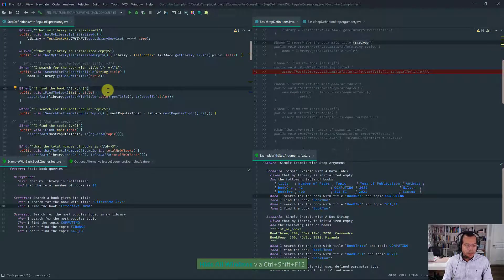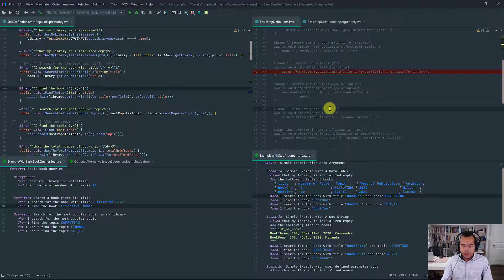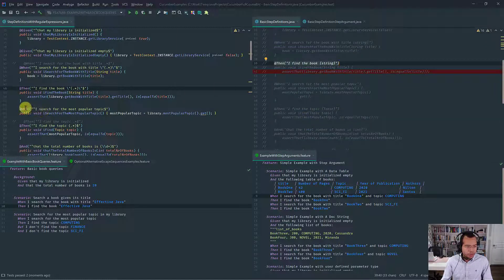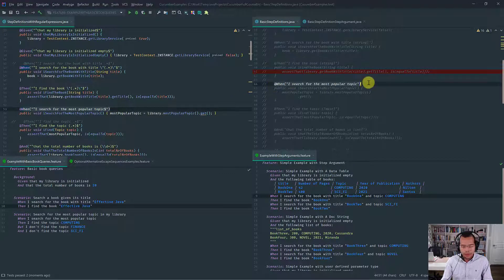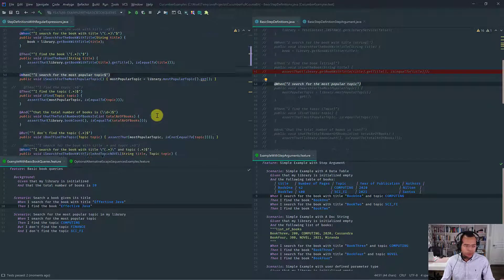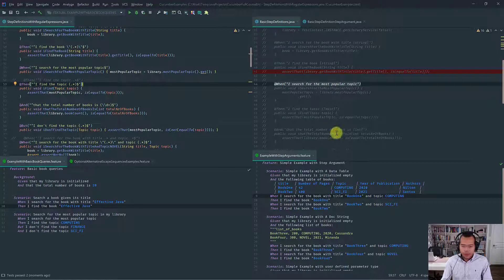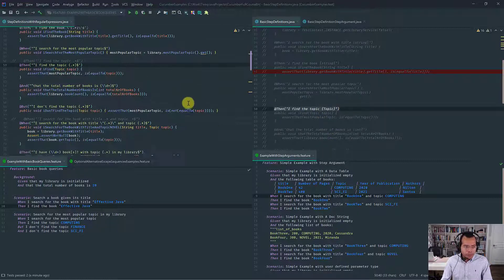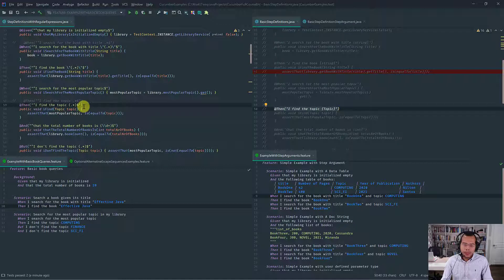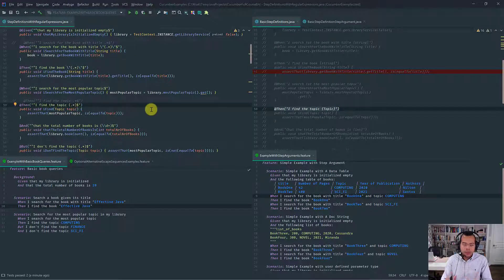Moving on with the comparison of regular expressions with Cucumber expressions: 'I find the book' uses just a string — nothing special. 'I search for the most popular topic' — nothing special. Again, you just put anchors to signal that this is a regular expression. 'I find the topic' is a similar case — because it has a parameter, your regular expression needs to have the capture group.